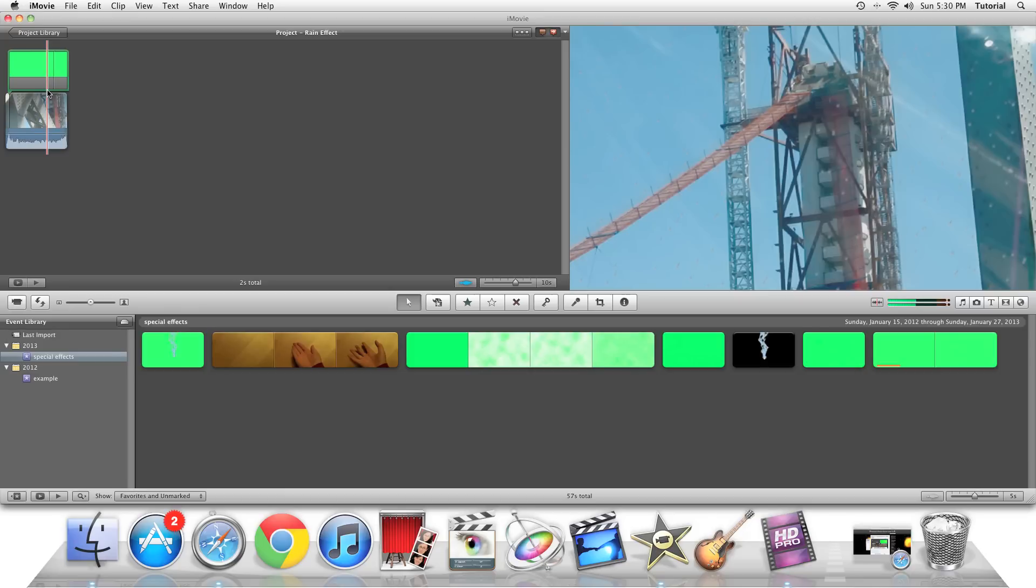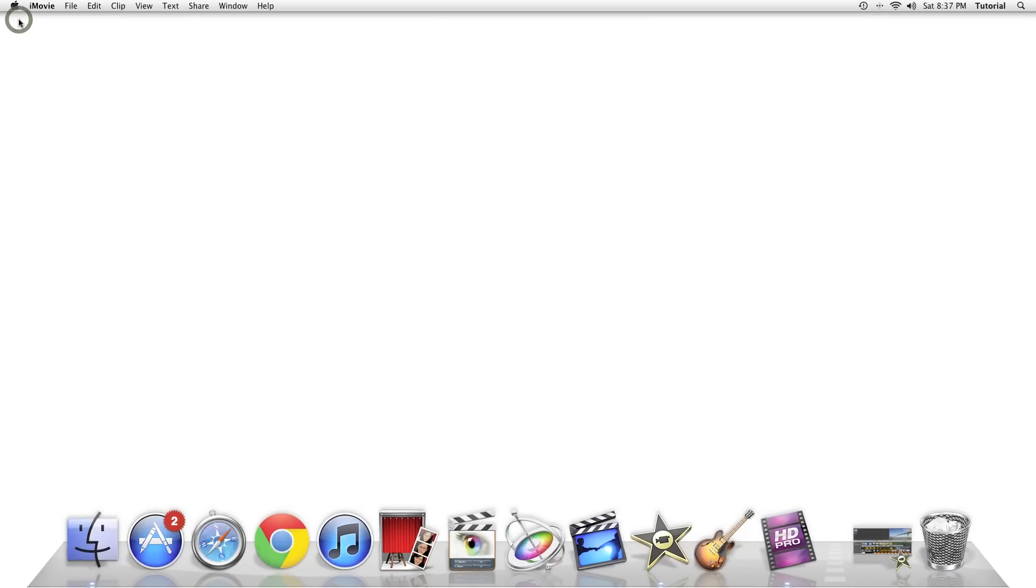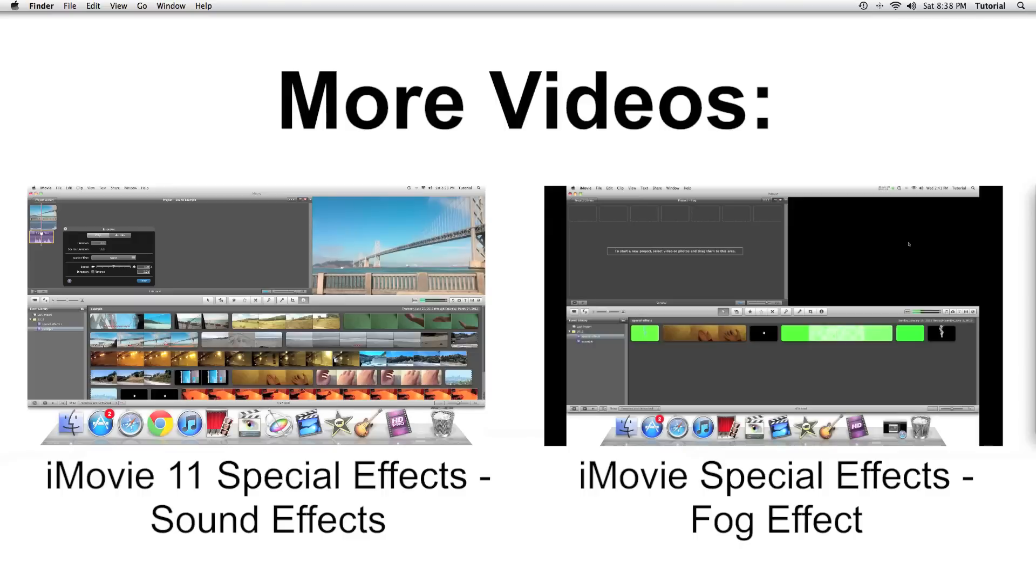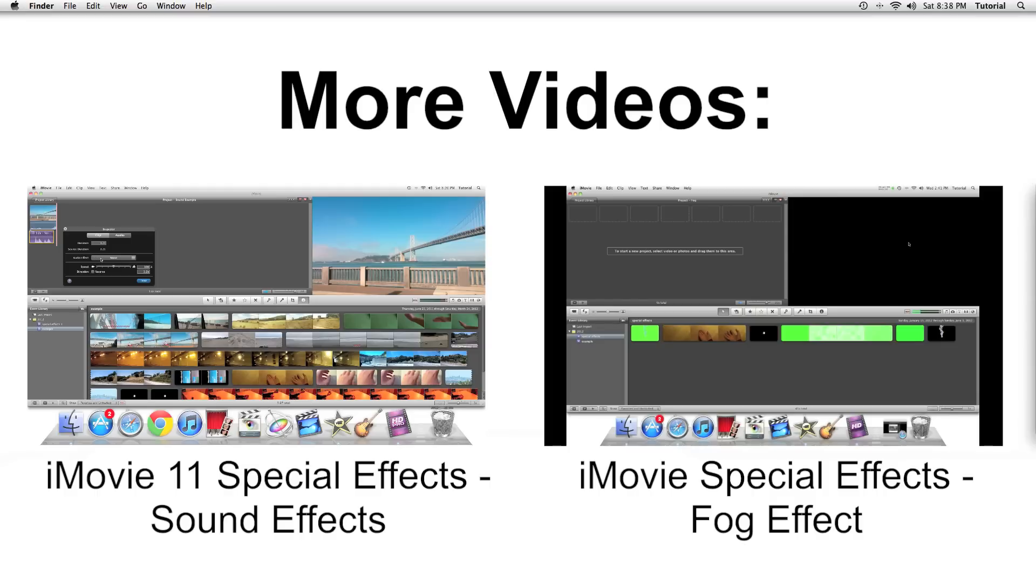If you have any questions or have an iMovie tutorial request, put it in the comments below. Thank you for watching this video. Bye.